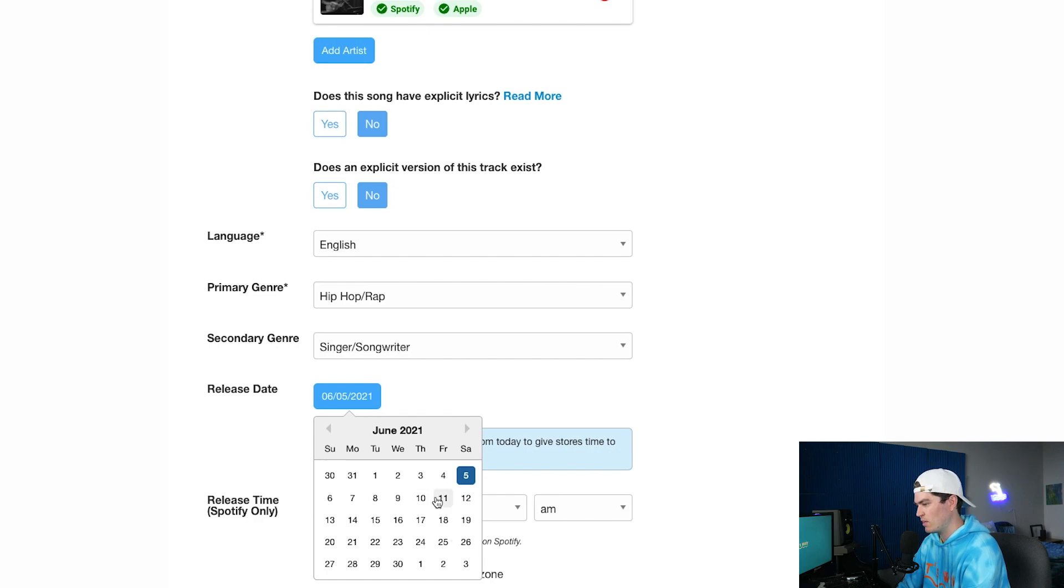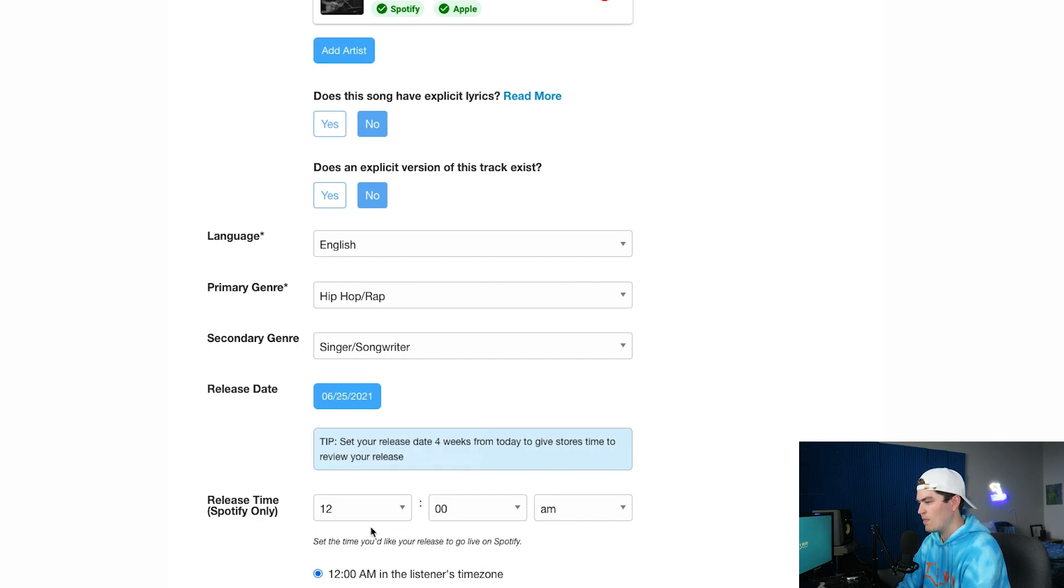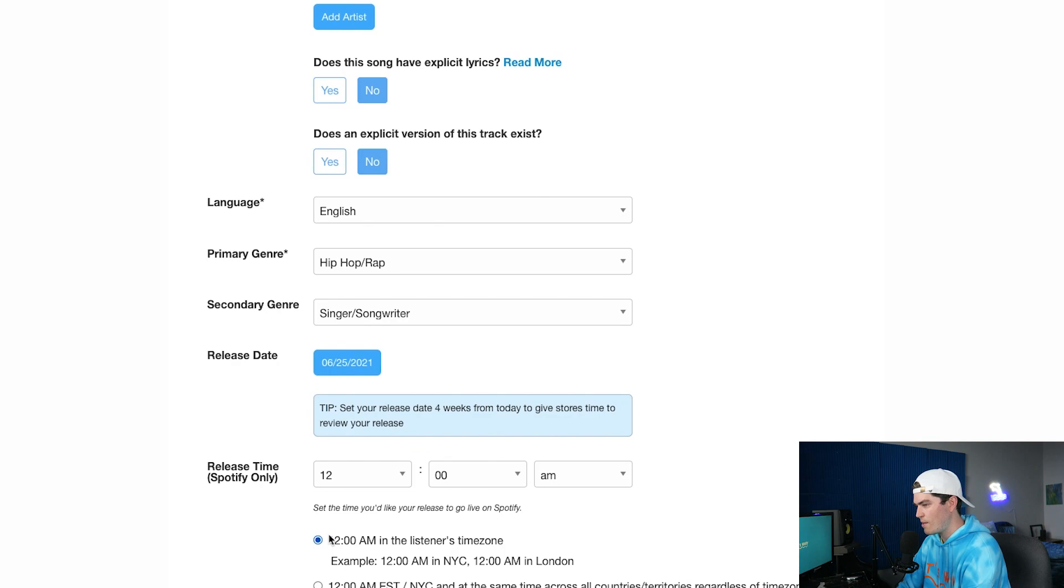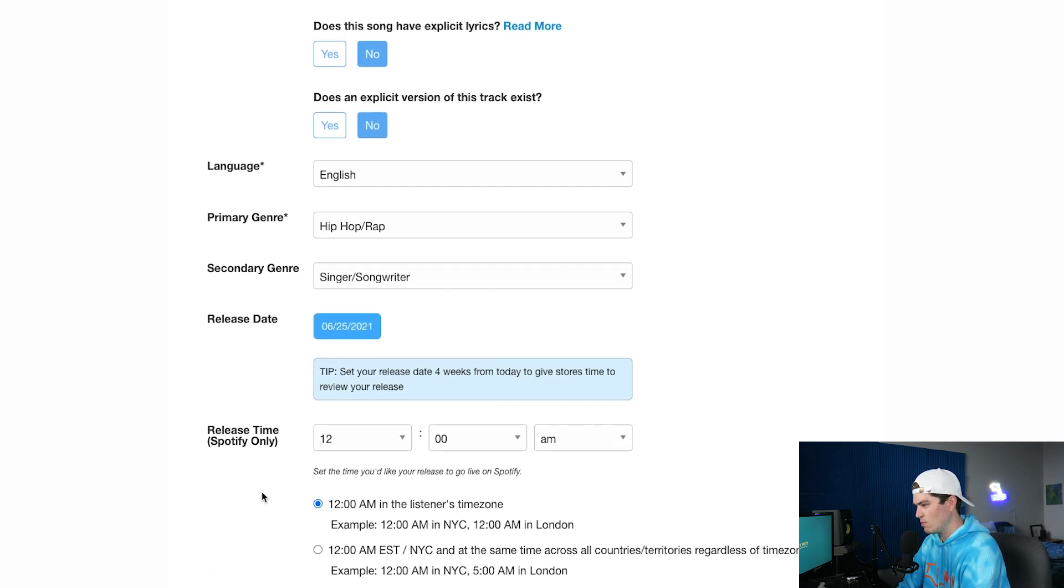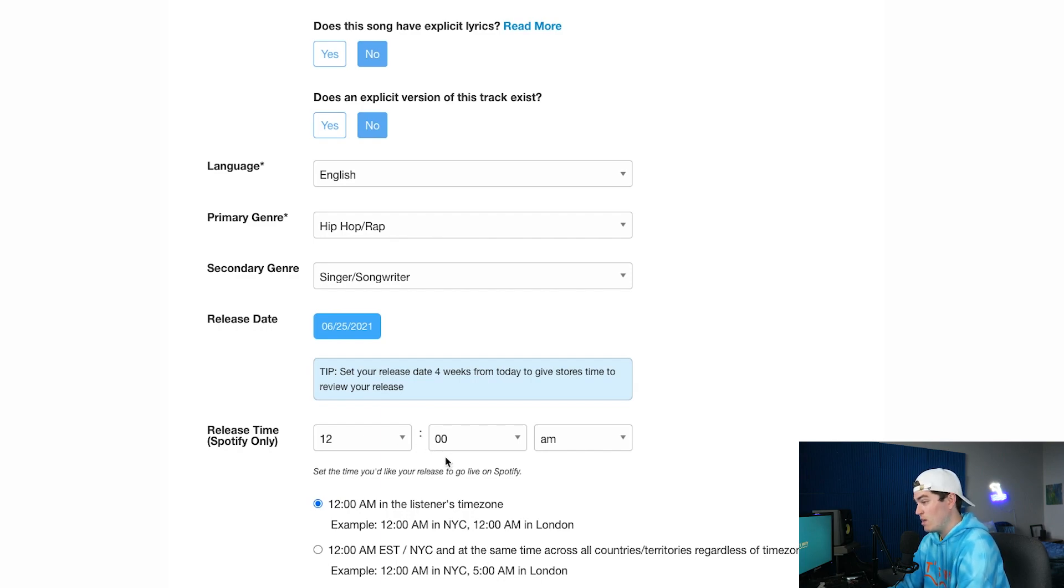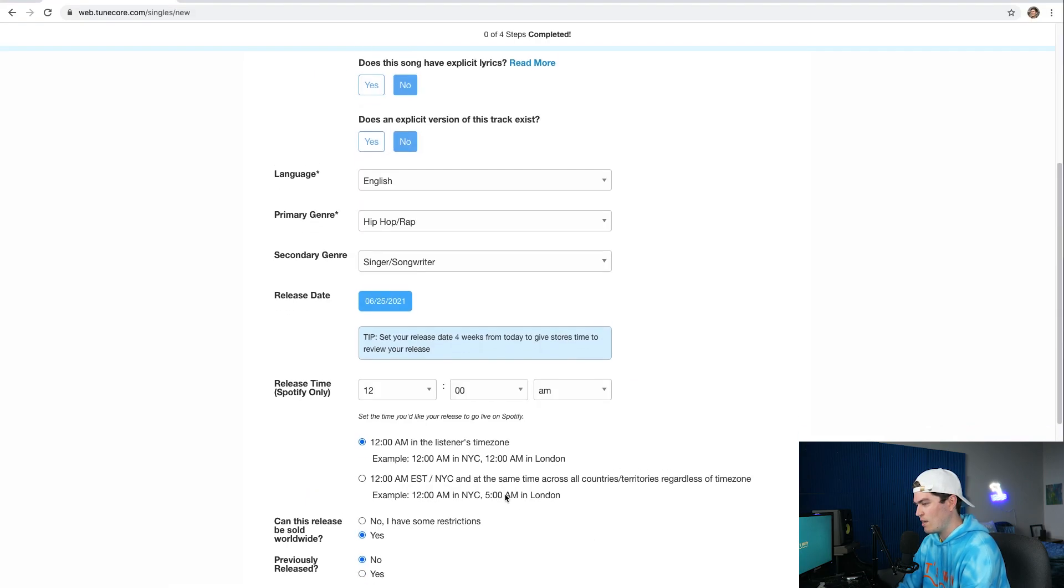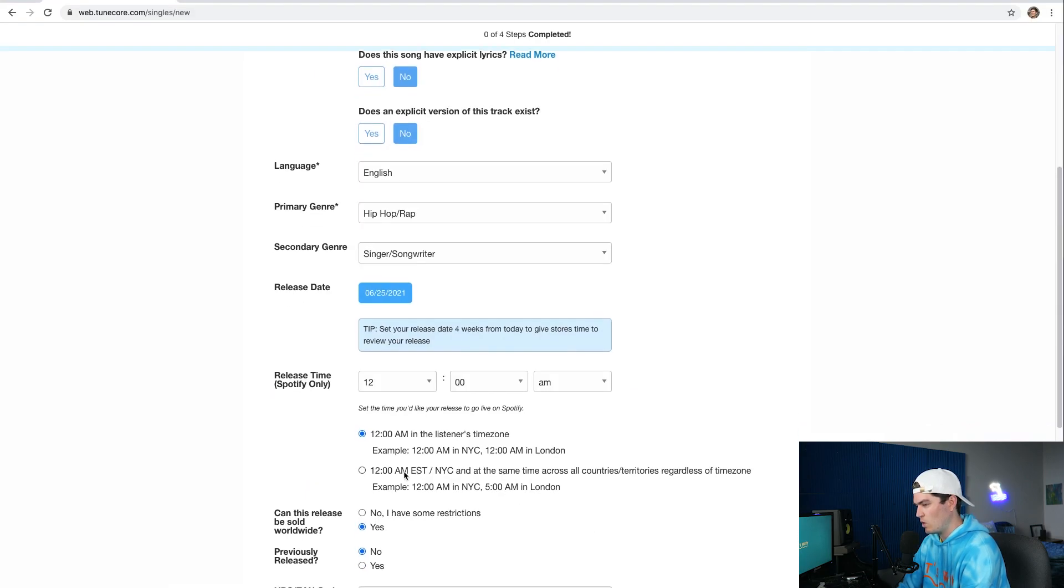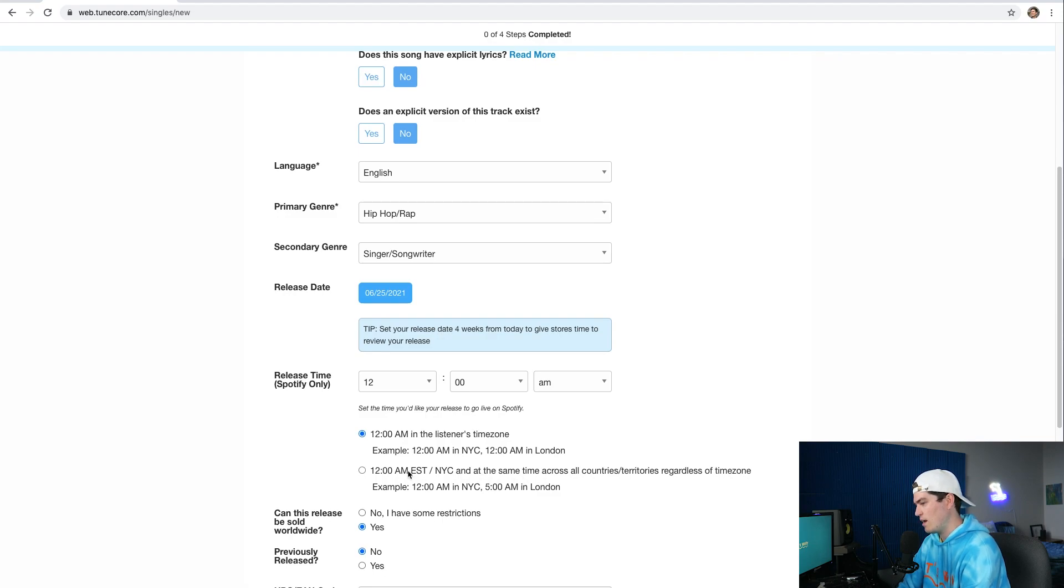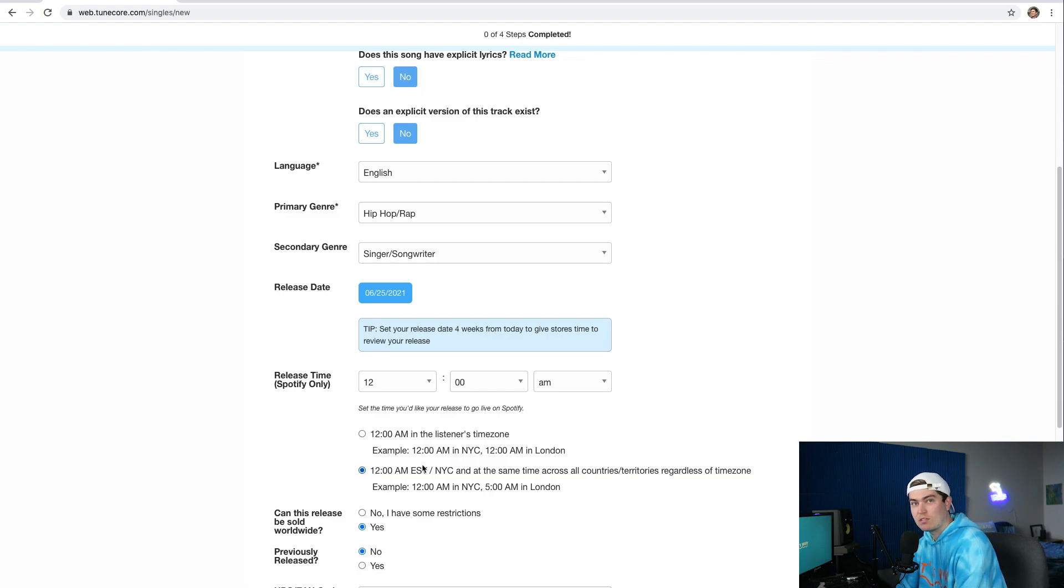So that's giving me roughly like two, two and a half weeks to promote it. And then release time, this is really important, so it's cool that TuneCore allows you to do multiple times that you could specifically upload your song, but I like to do 12 o'clock a.m. And then right here let's see 12 a.m. EST and at the same time across all countries regardless of time zone. So let's just do that because I think it'd be kind of cool if it's 12 a.m. here and then other people can listen to it as well.